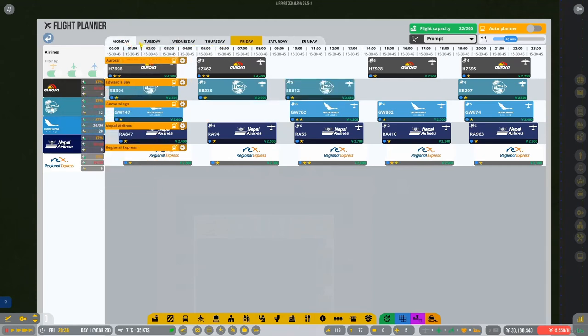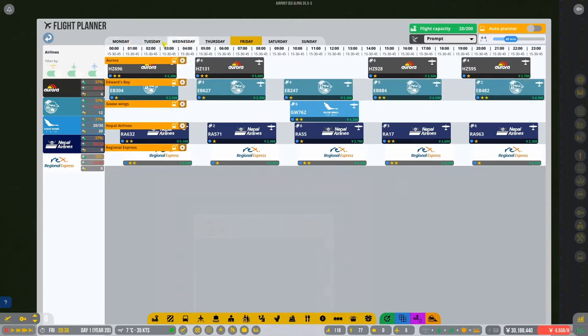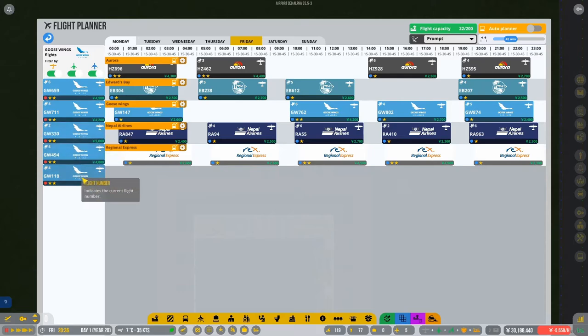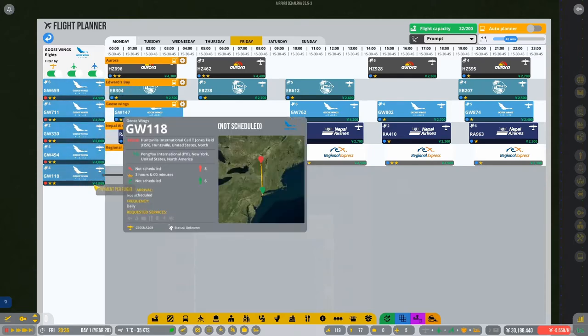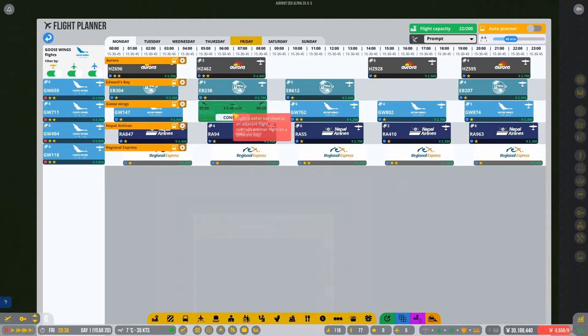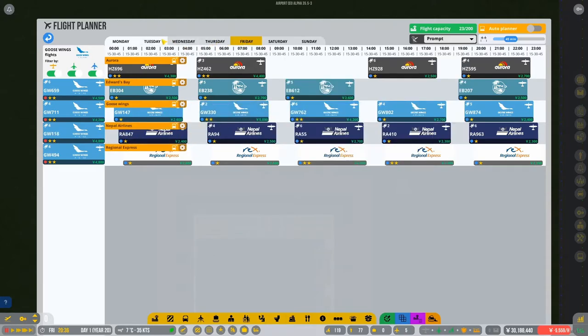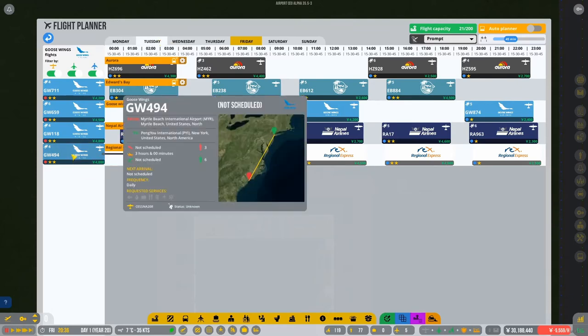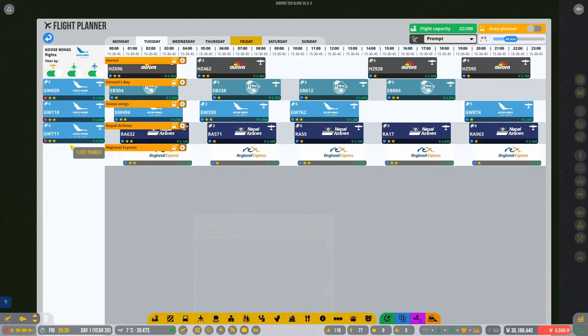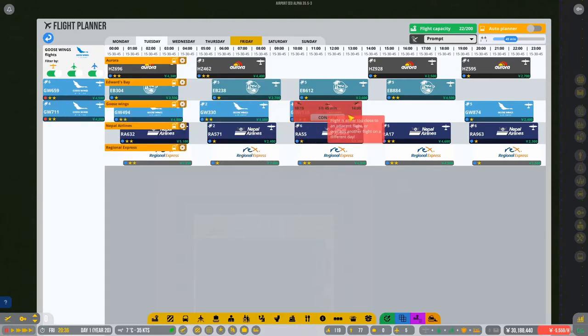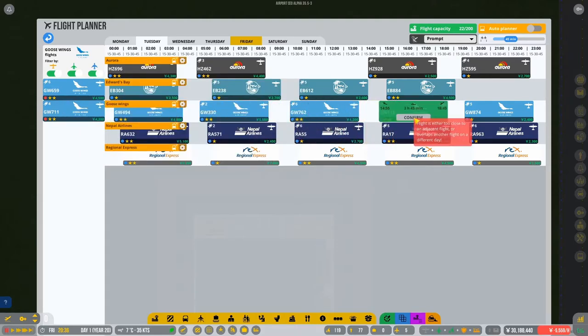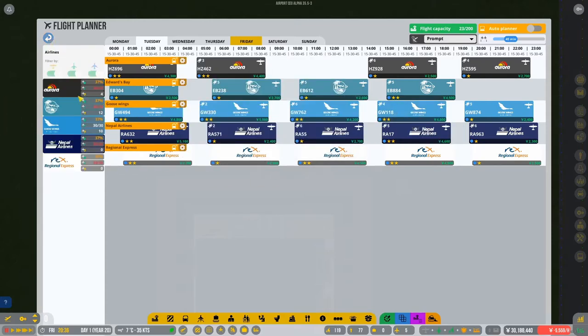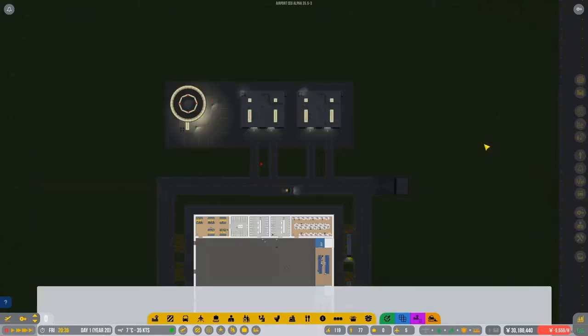So if we go back to Saturday's okay, Sunday, if we try and change it to 45, we should then be able to get these a little closer. And then that should give us space for, oh, because we're full on flights. That's the problem. Okay, Goose wings, we have a little bit of space there.